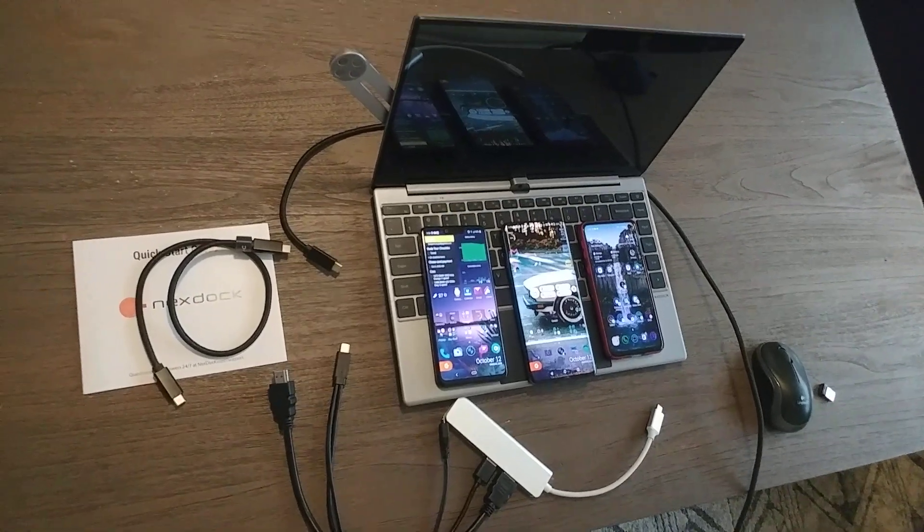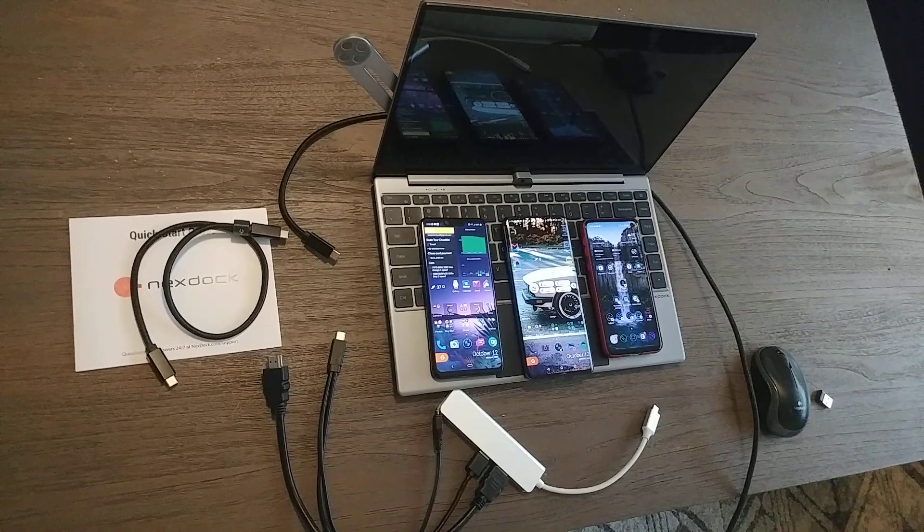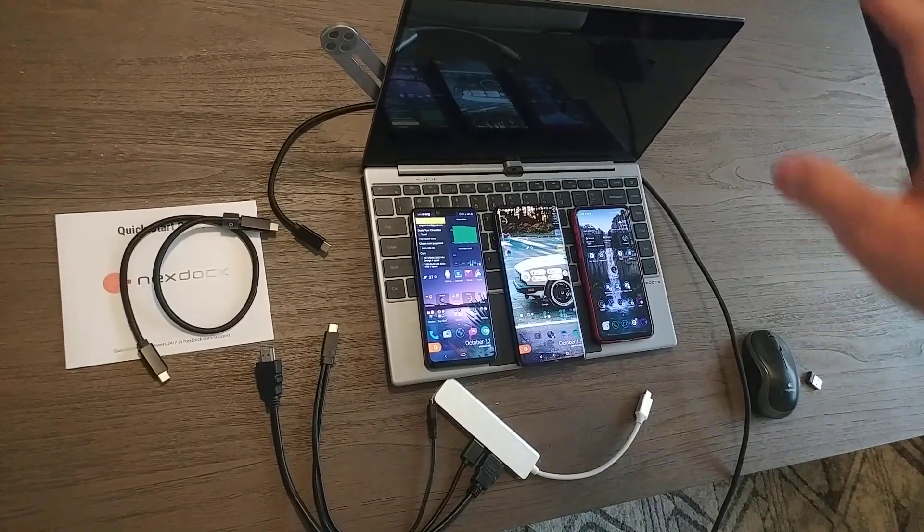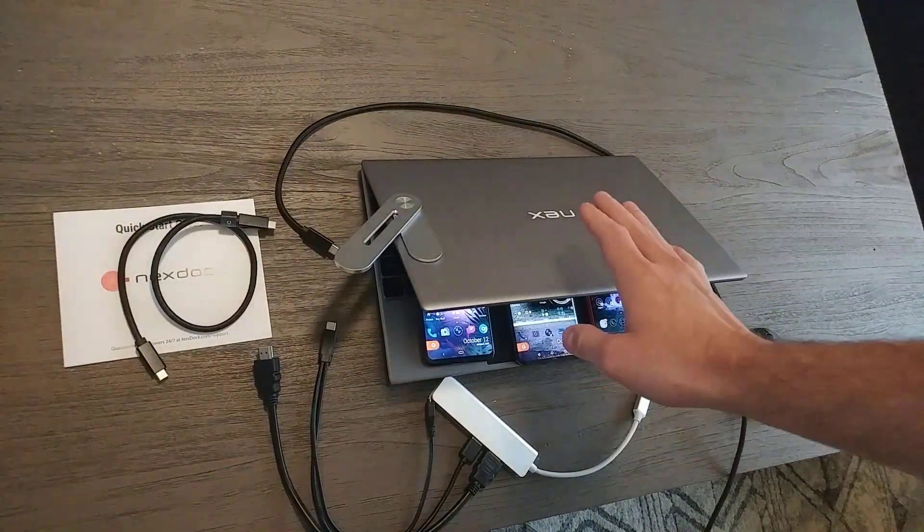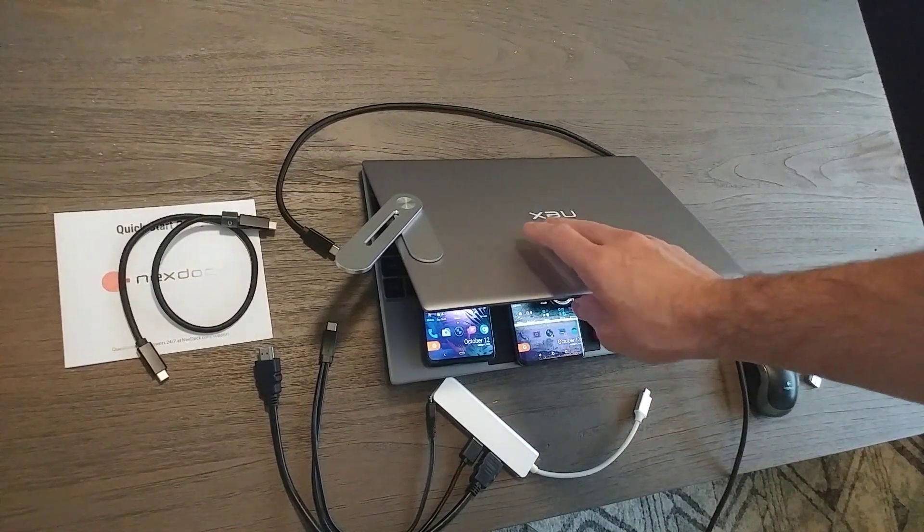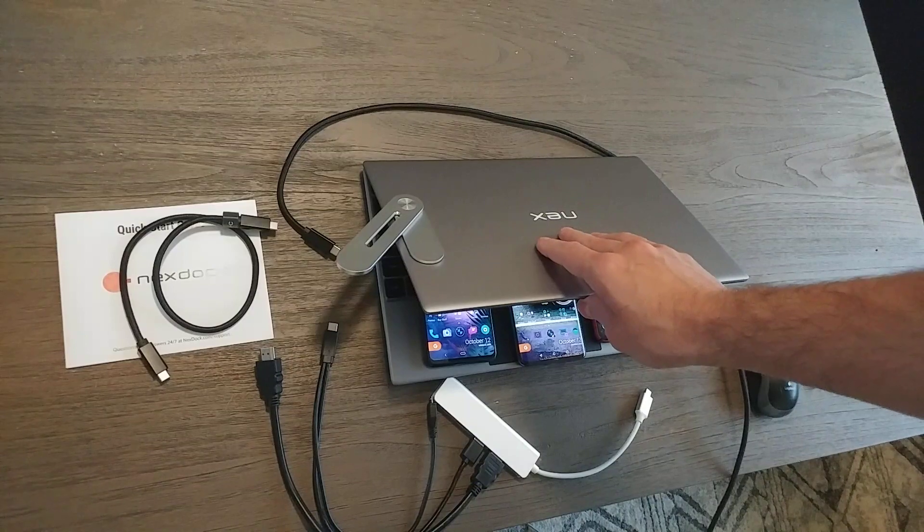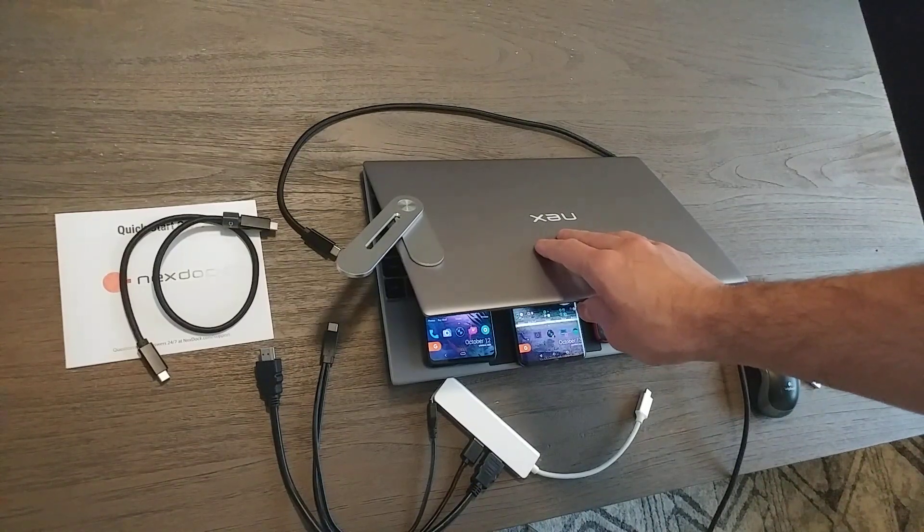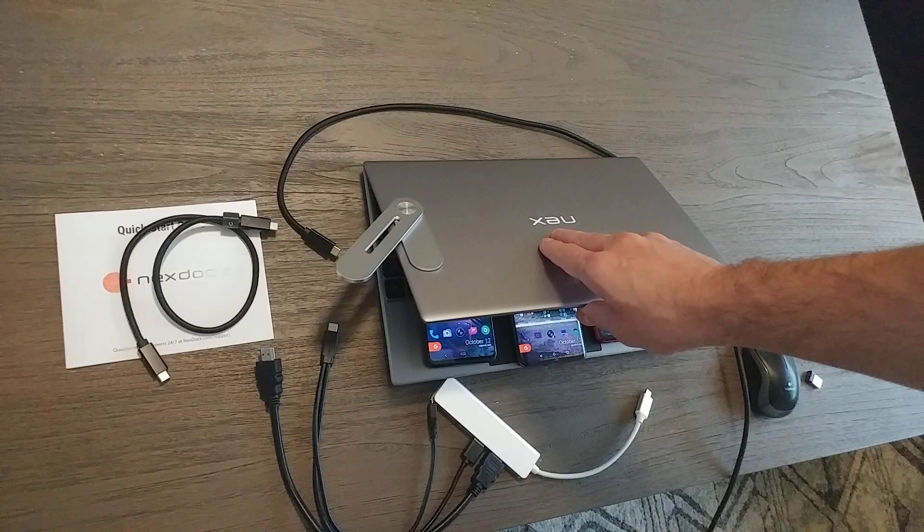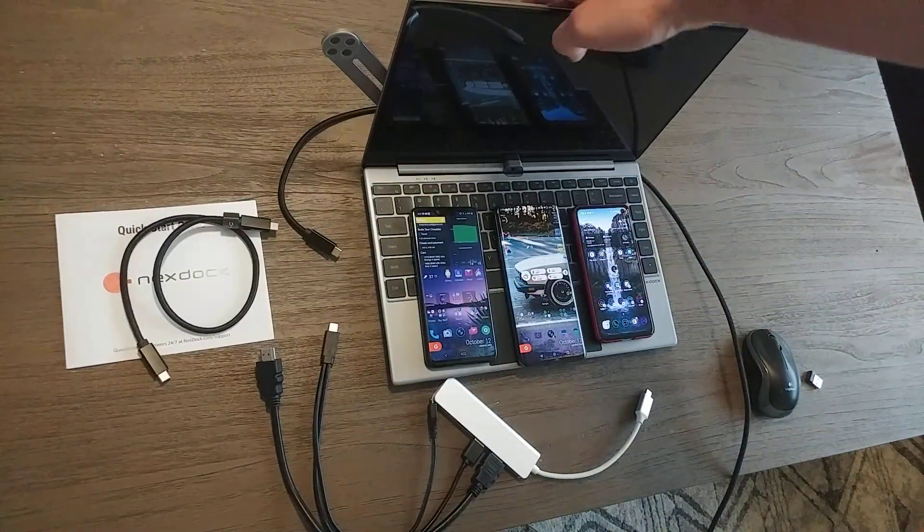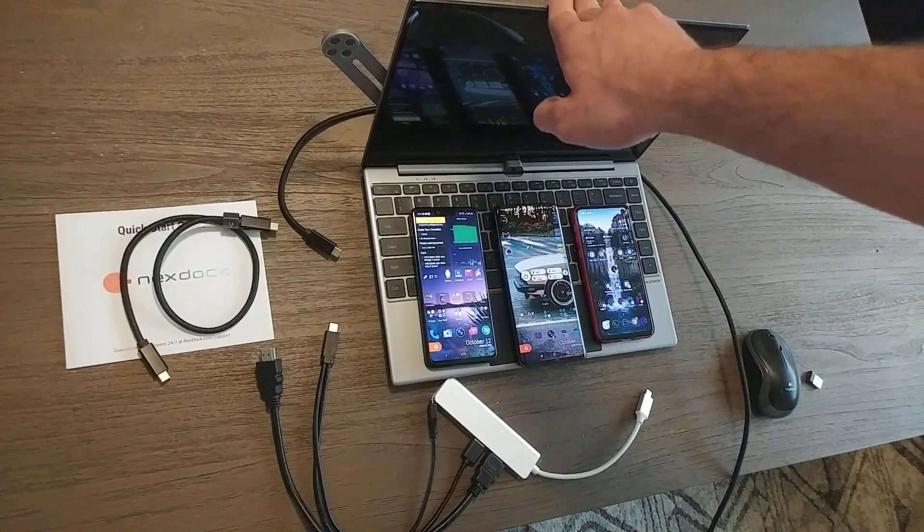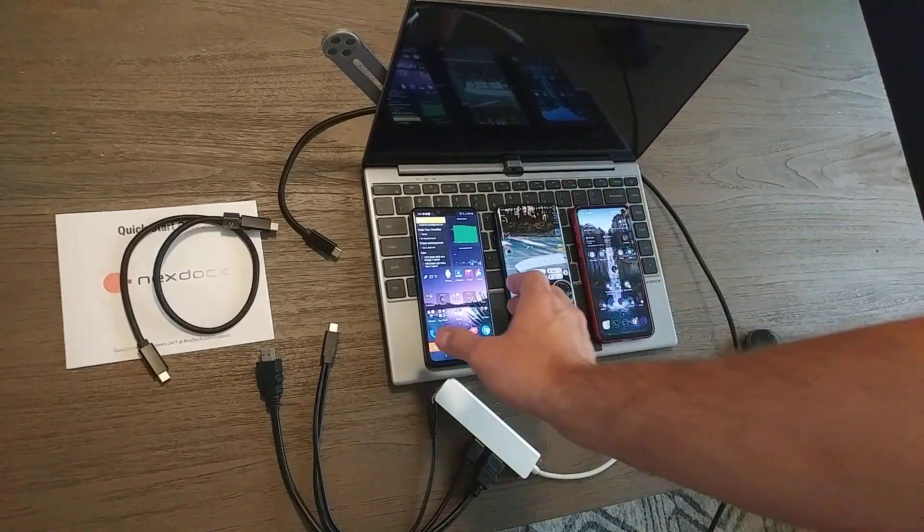Hello everyone. I wanted to make a video about my experiences with the Next Dock Touch that I just received in the mail a few days ago. I've been doing a little bit of testing trying to get different devices to connect to this thing. I have had a very mixed experience, so I wanted to show what worked, what didn't work, and how you might be able to get this to work with your device.